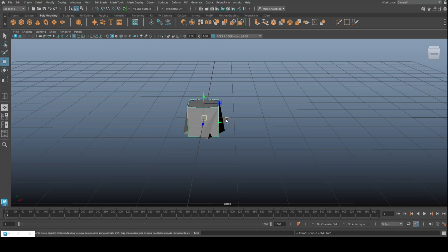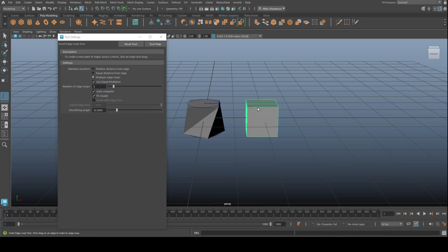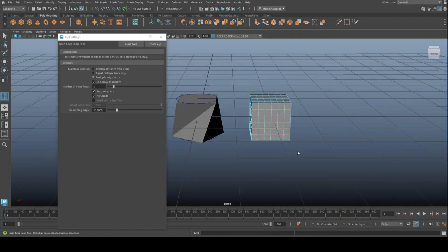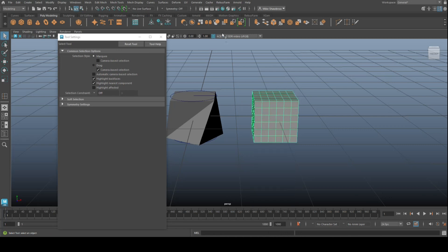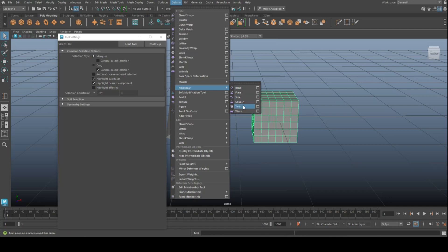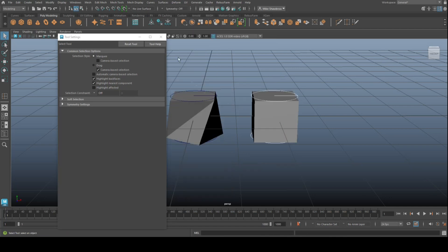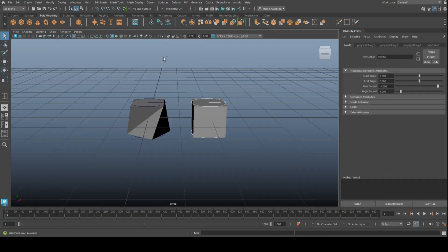So we're going to create another cube and let's add some subdivision. We're going to insert edge loop, let's set it to, I don't know, let's say five. So we're going to do five in all directions, and as such we're basically creating little squares. Let's go in here and do that again. We're going to deform, nonlinear, twist, and let's open the attribute editor and do that again.